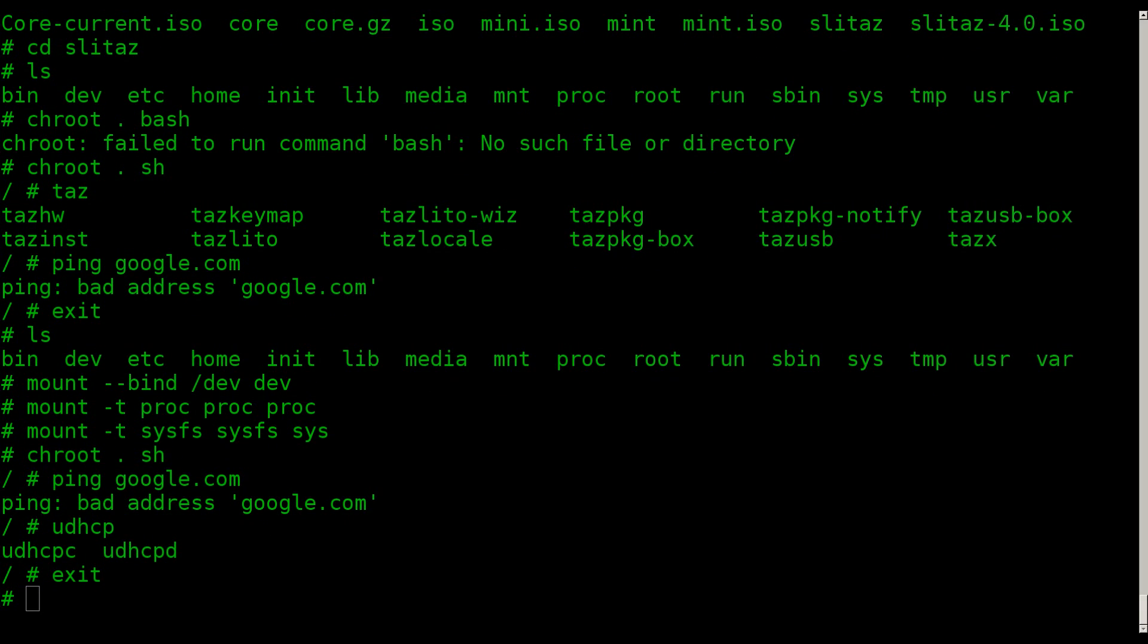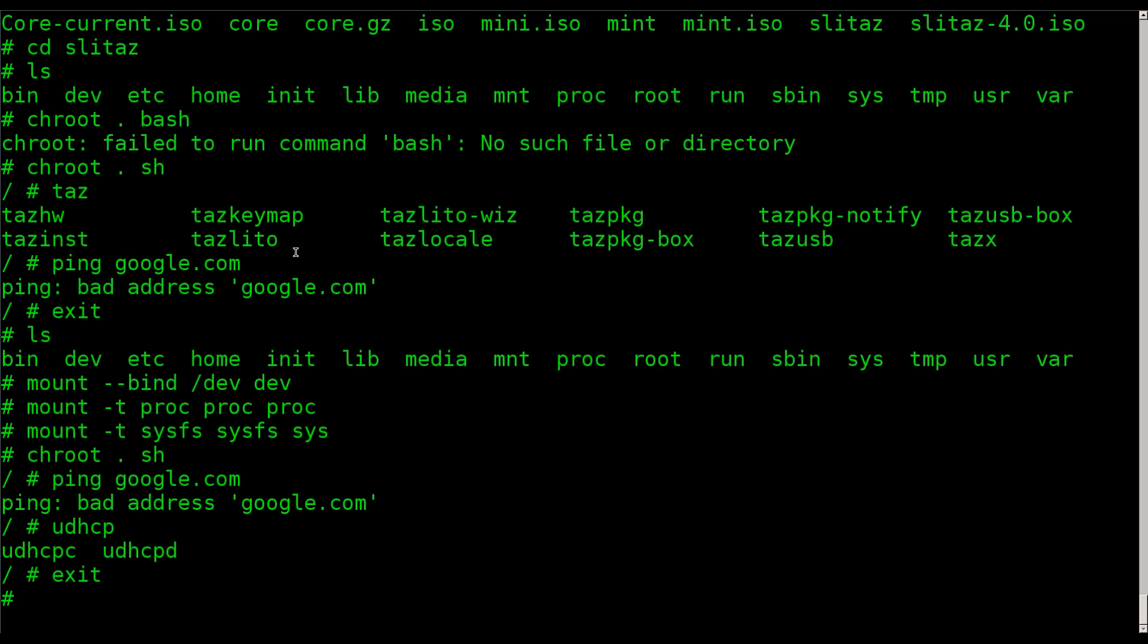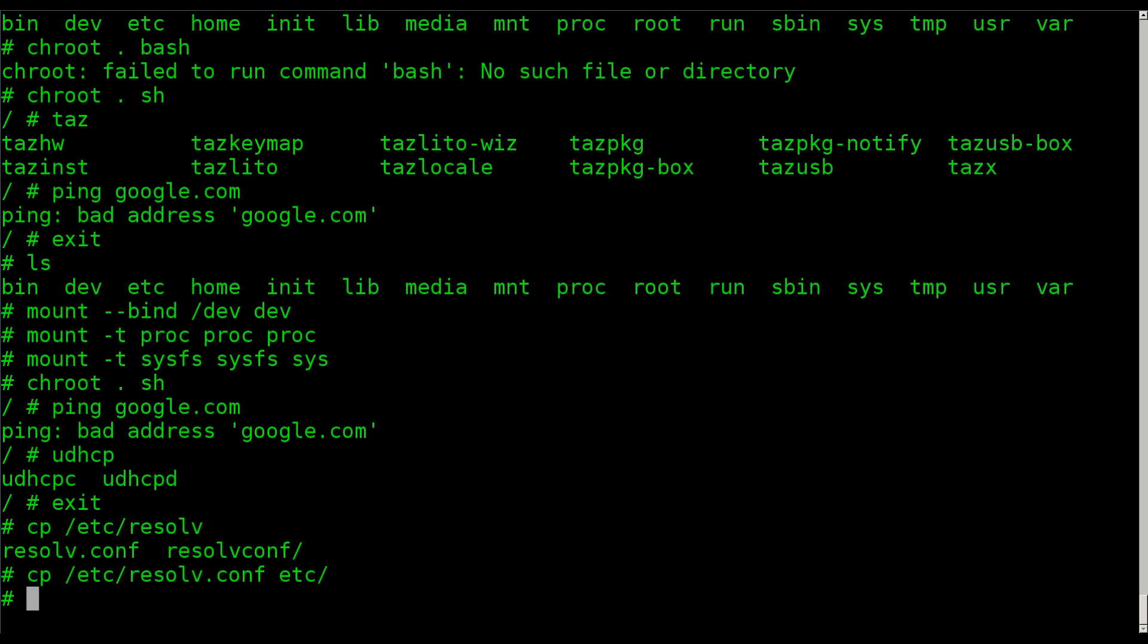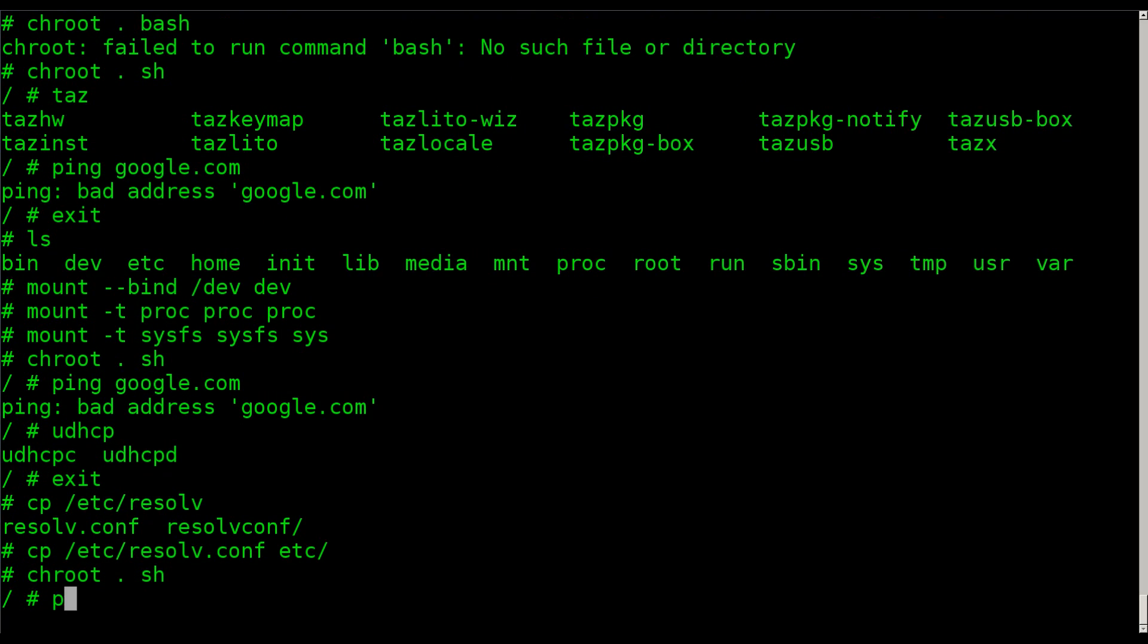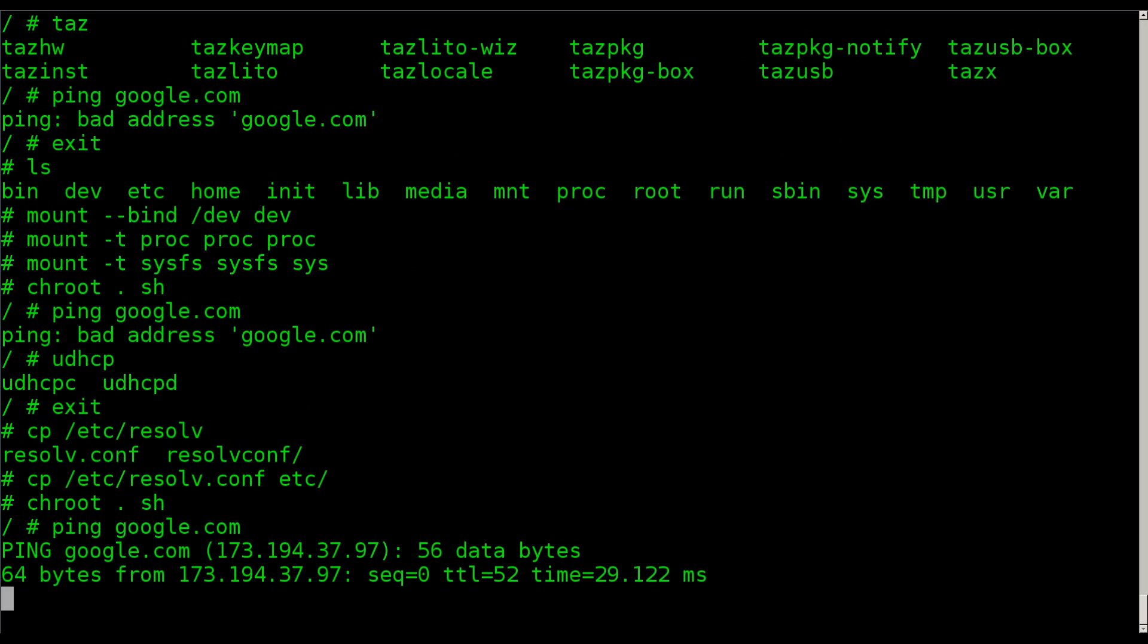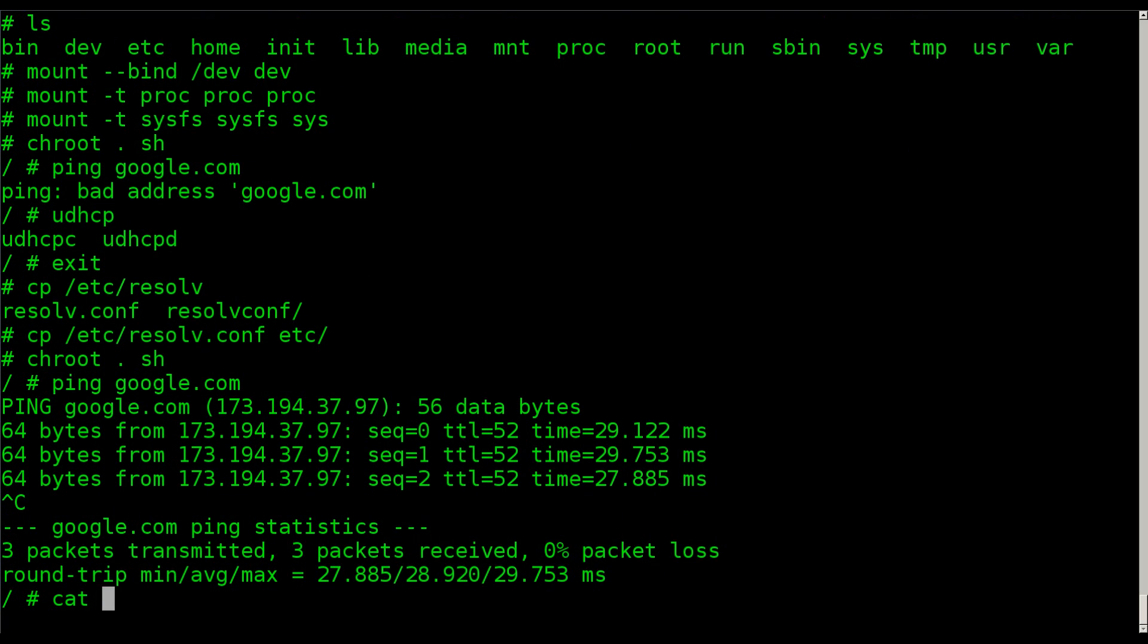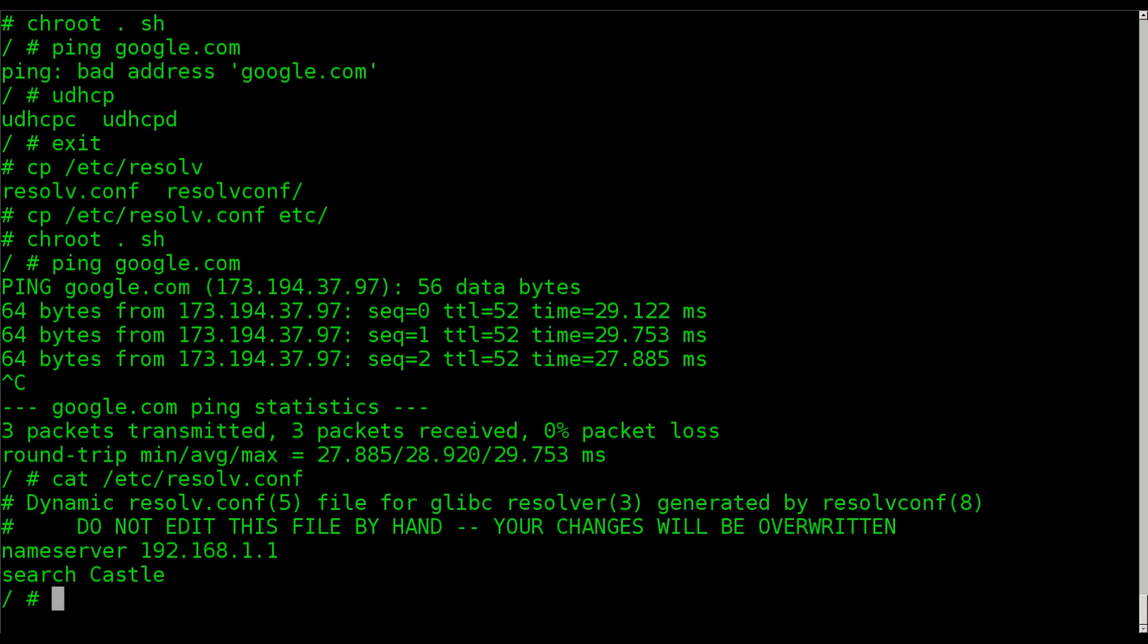Not only do we mount those things, we want to also copy our, whatchamacallit, copy from /etc/resolv. That's what we want. resolv.conf. And we want to copy that to our current /etc right there. That, I believe, will now allow us to chroot sh. Now let's try pinging google.com. There we go. Now we can ping. Because resolv, if we look into that, if you're familiar with the files inside your system here. Basically, it's giving the name server, which is my router. Telling it where to look for IPs. Converting domain name servers.